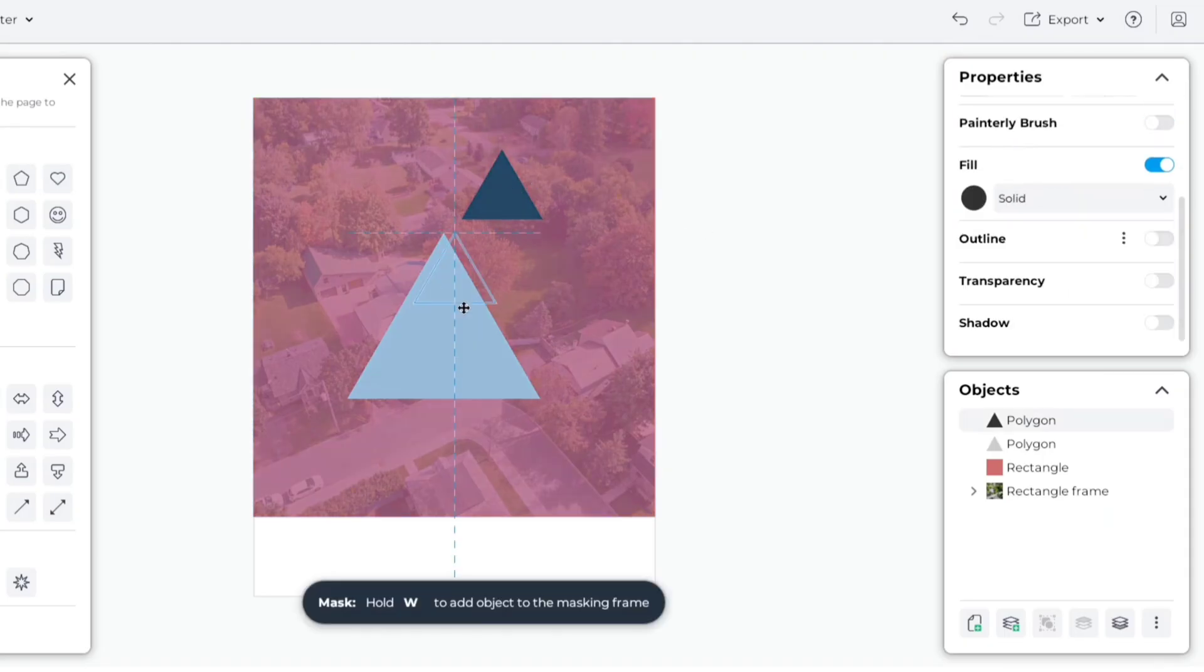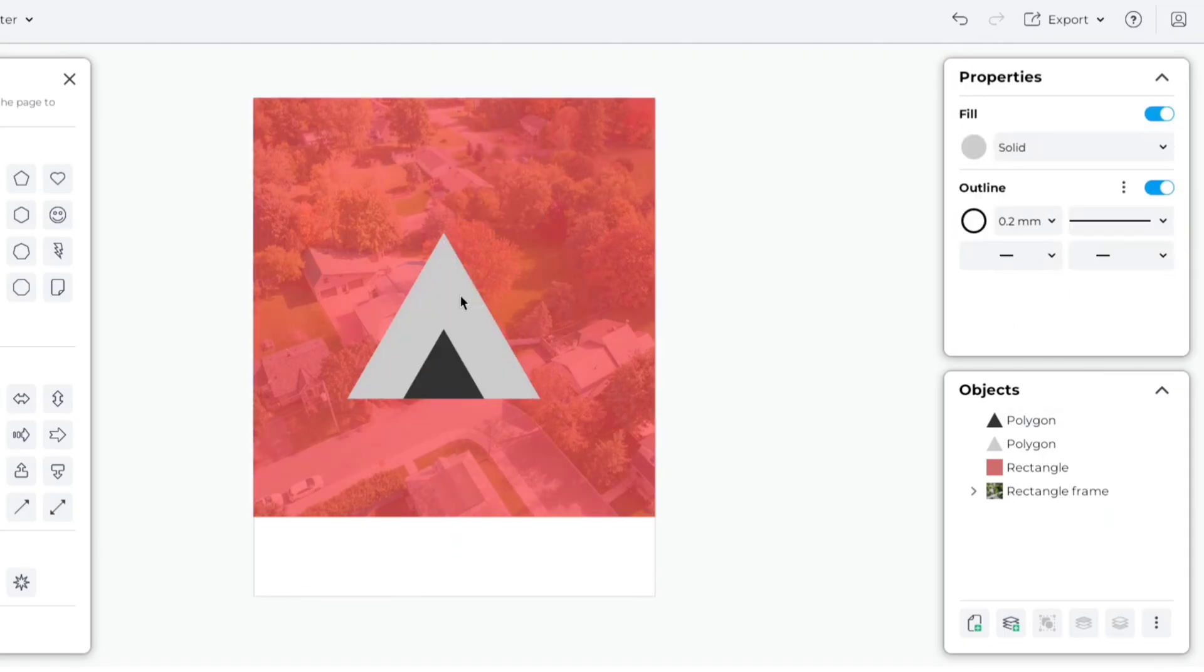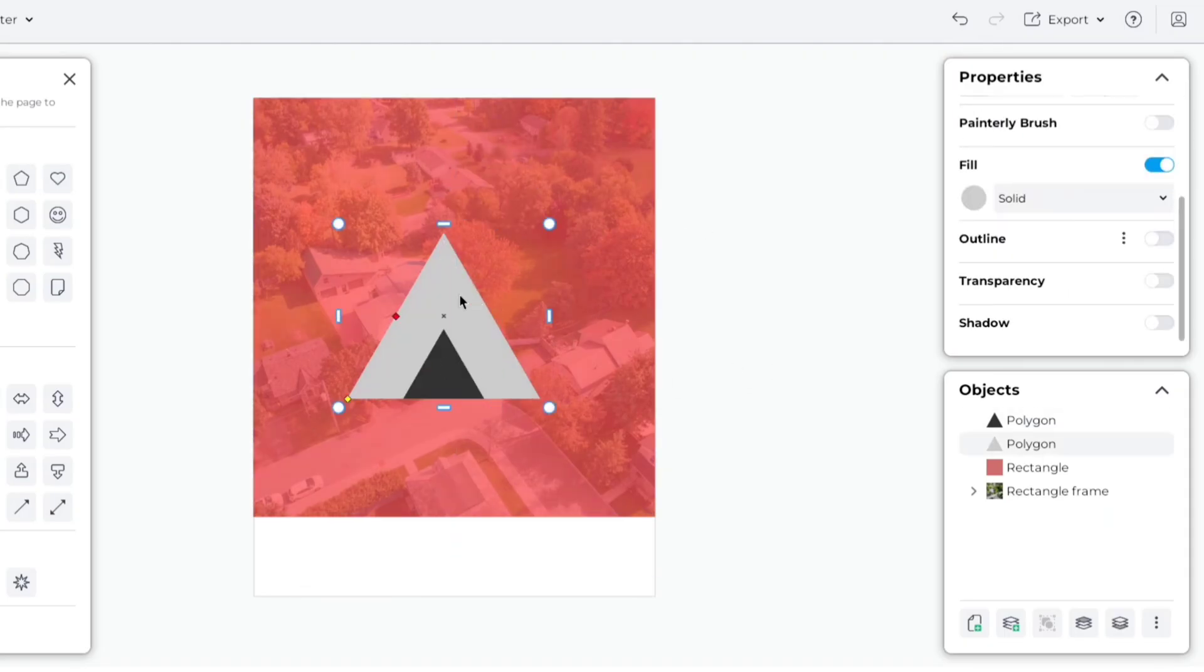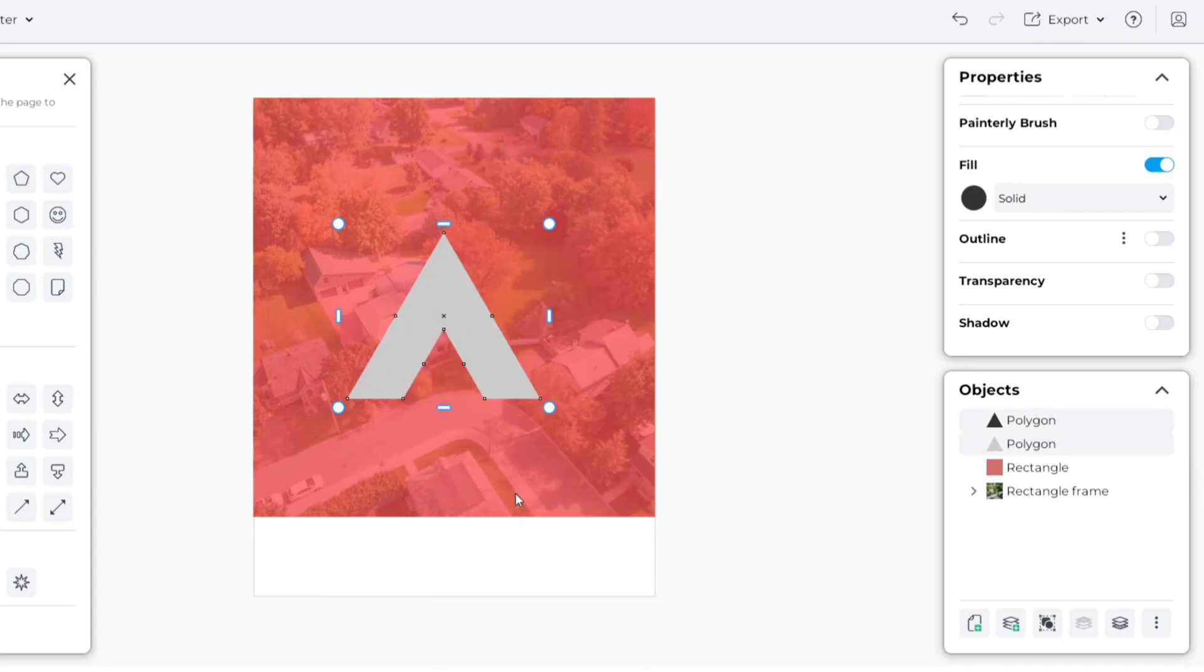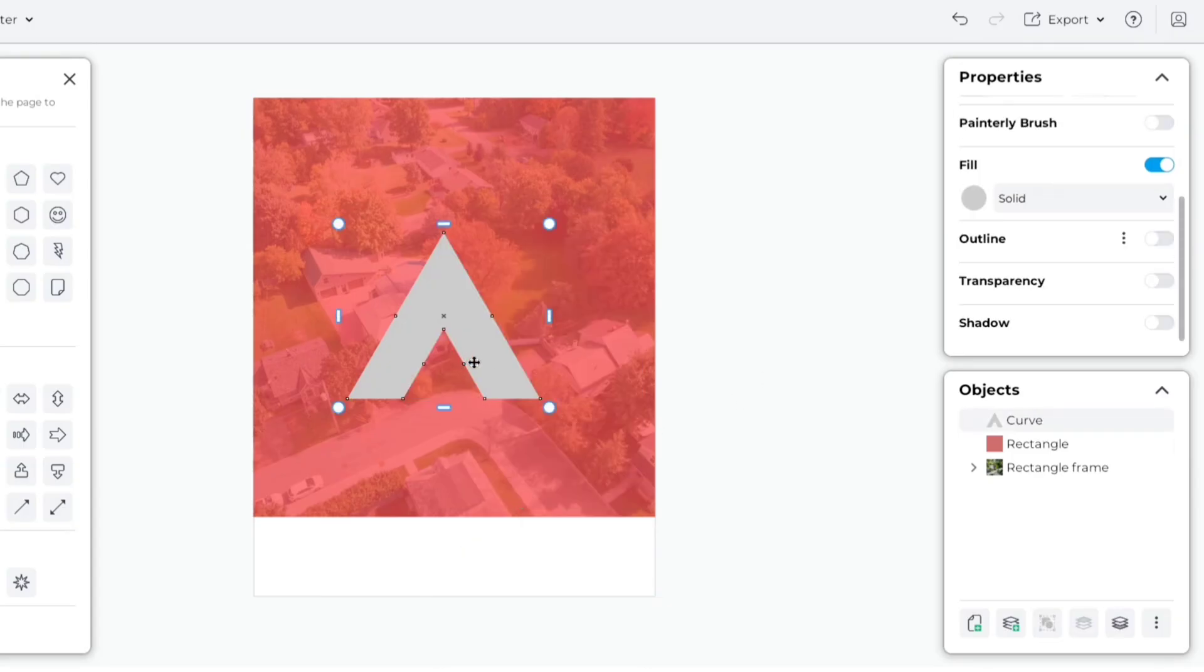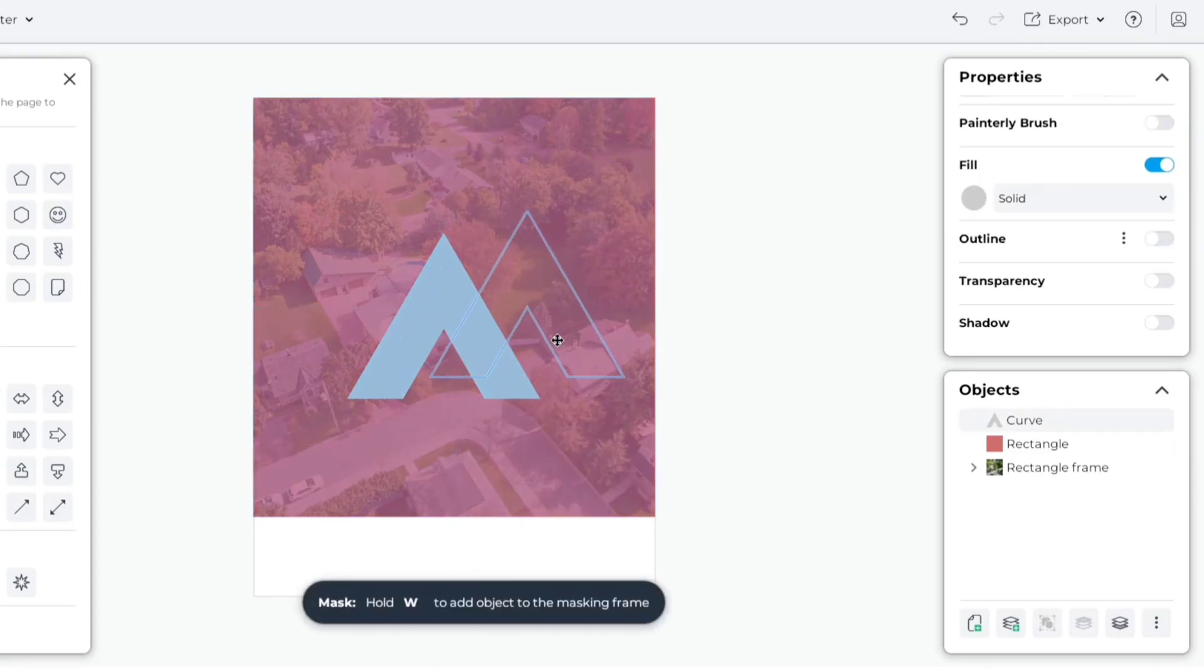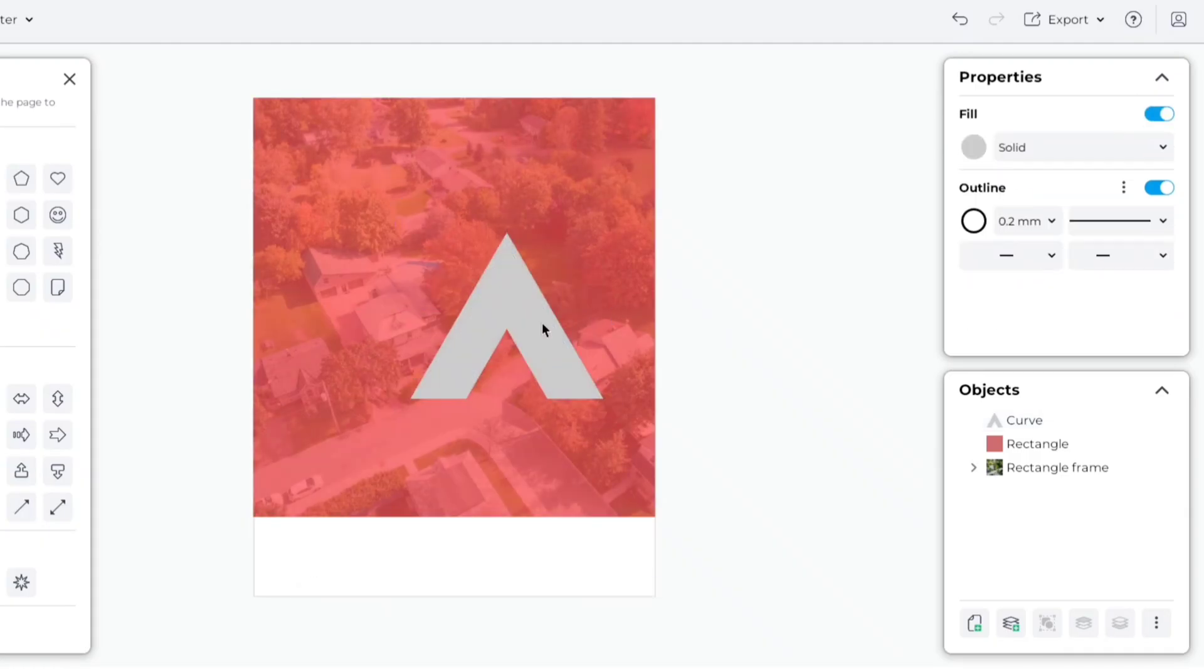Now, place it at the bottom of the first triangle like us. Select both triangles. Press right-click. Choose Subtract. Our shape is ready.